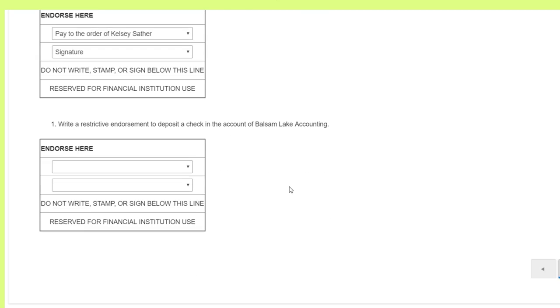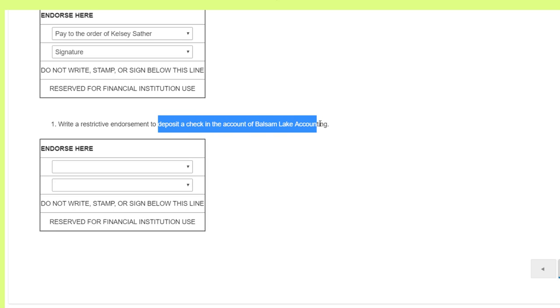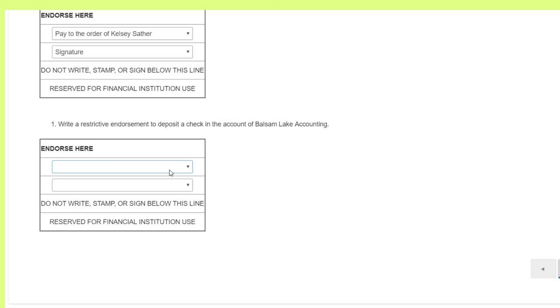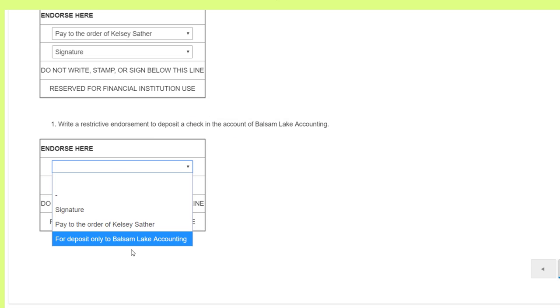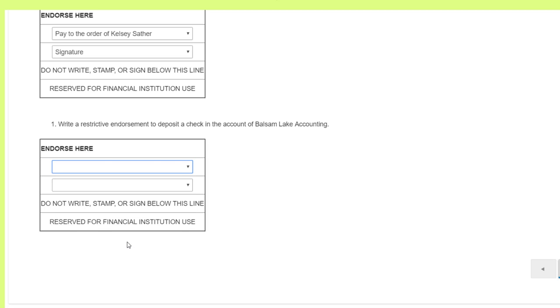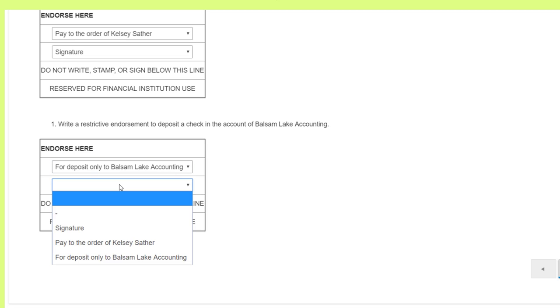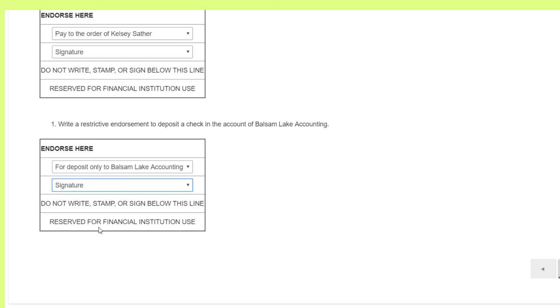In the last example, we're wanting a restrictive endorsement and we're depositing into Balsam Lake accounting. So we want to say this is for deposit only to Balsam Lake. And then again, we need to sign off that it's okay that this check only goes to Balsam Lake. So those are the three types of endorsements. It's pretty easy.